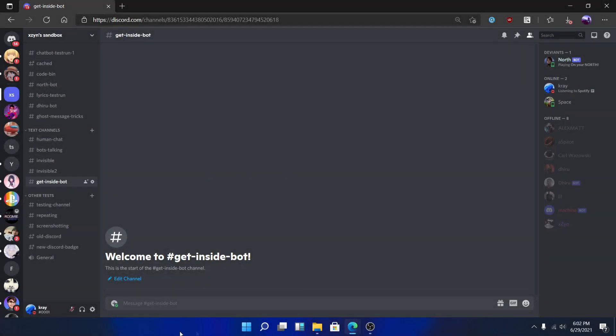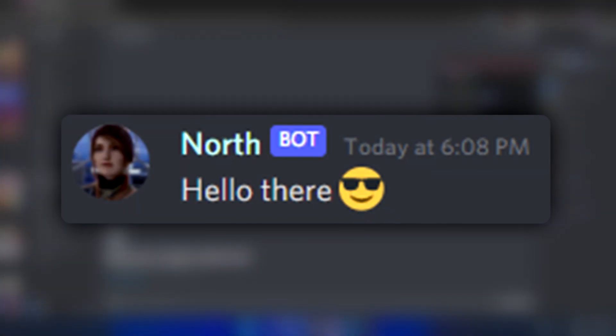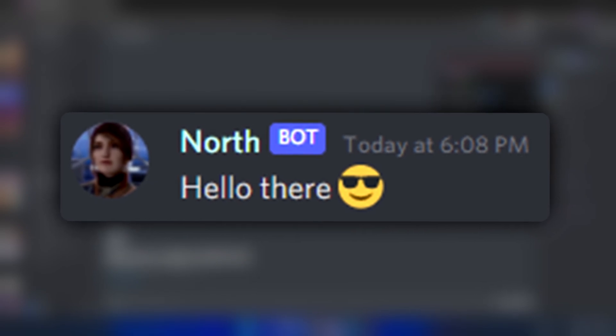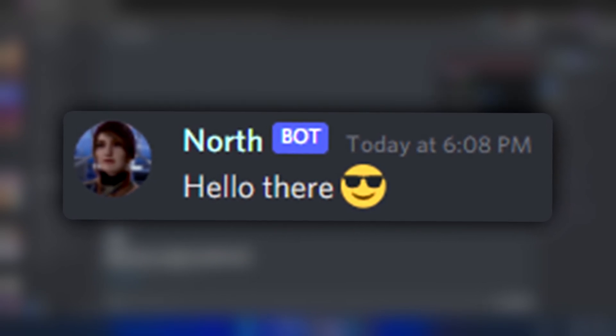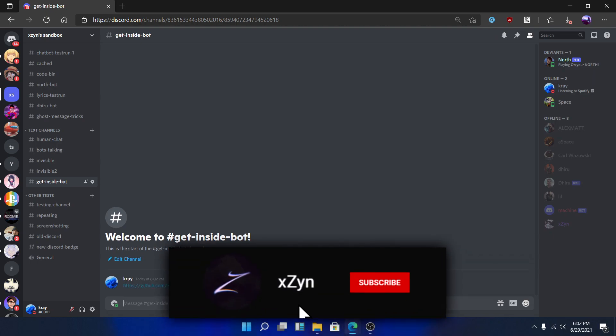Hello, welcome back to another video. In this video, I'll show you how you can pretend to be a bot on Discord by getting inside the bot's account. This might sound crazy, but it's actually possible.